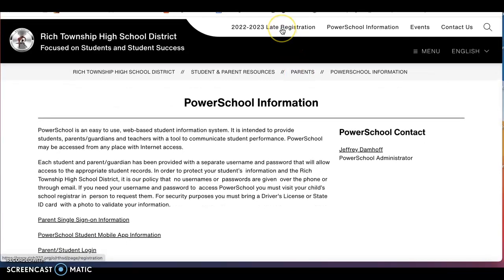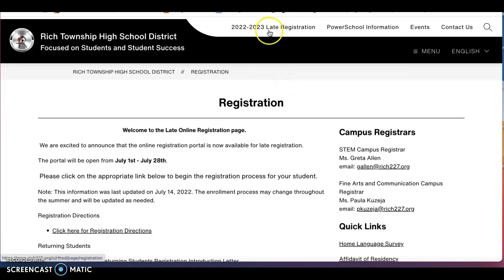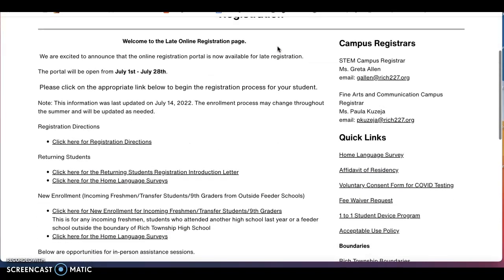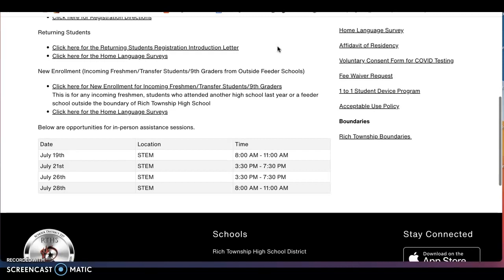To find the dates of these upcoming events, you will click on the registration tab that is at the top of our website and scroll down to our upcoming dates and times that are at the STEM campus.